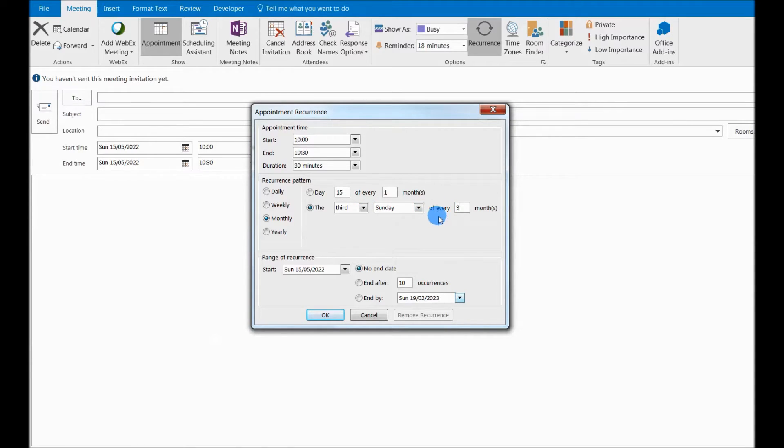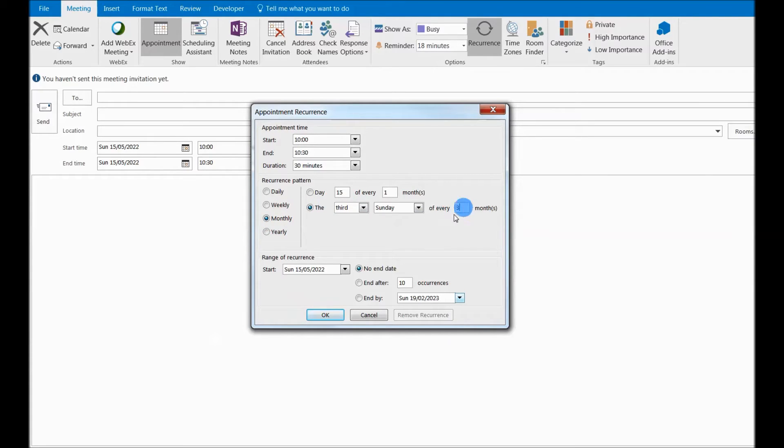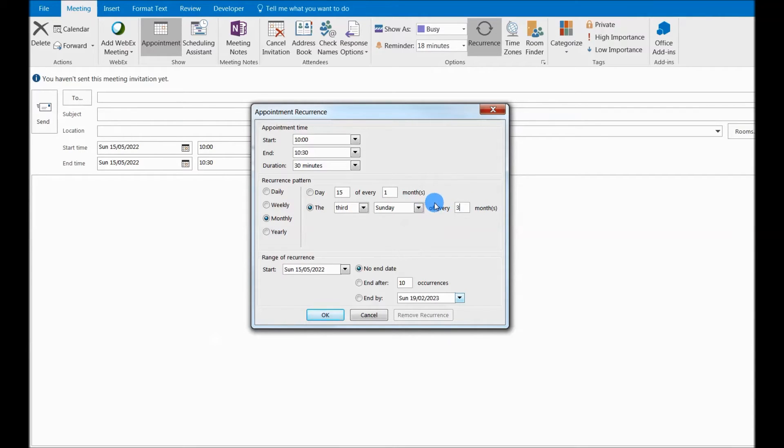So this will make your recurring appointment or your recurring meeting quarterly. Remember, go to monthly and at the very end here, every three months, third Sunday of every third month. So that will change your request or your appointment or your reminder to quarterly.